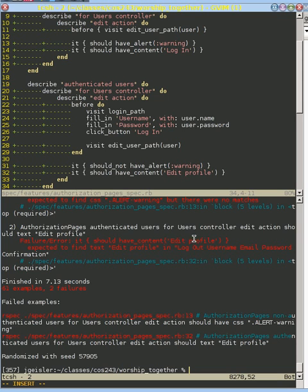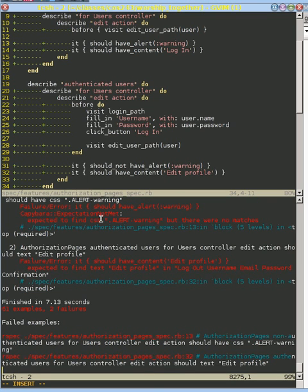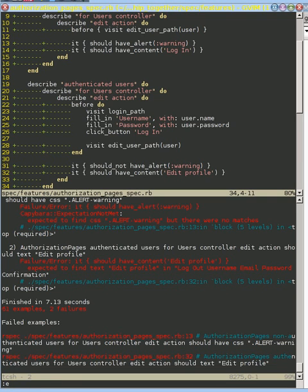With these tests we are now ready to try to pass them. Let's go first with this warning message — this one right here. We need to go back to the users controller, the edit action.